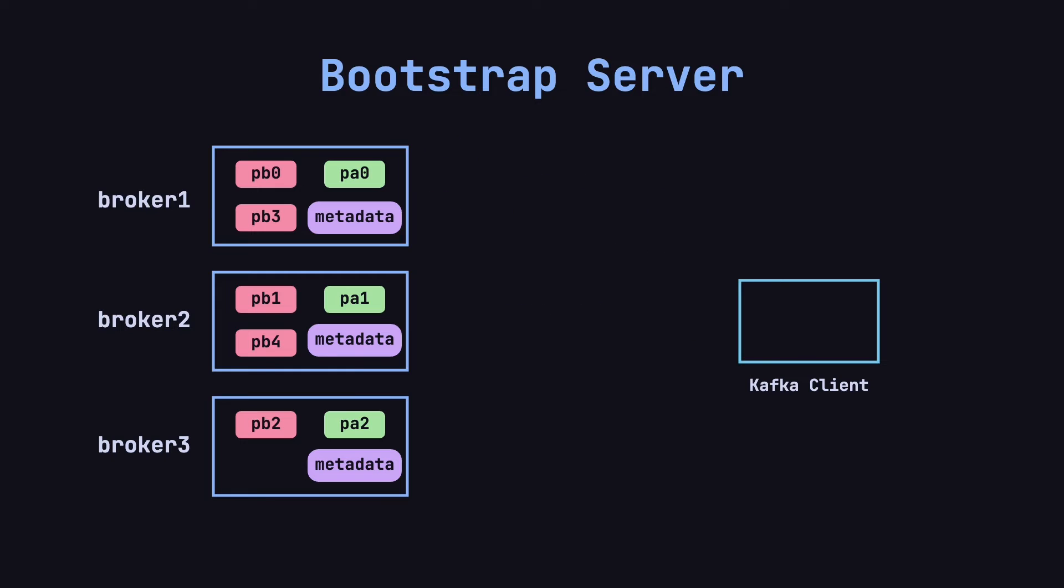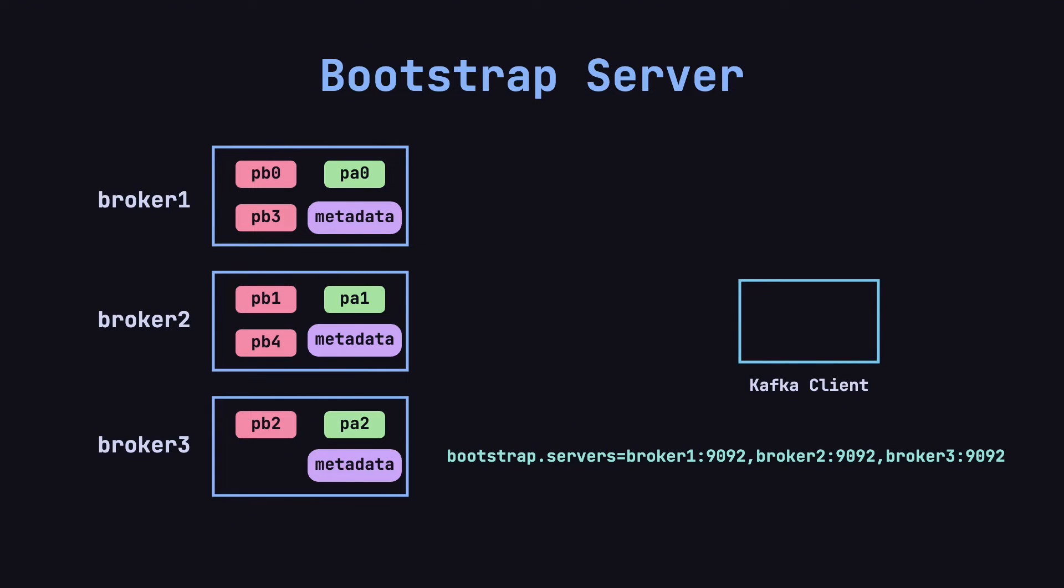Let's take a look at how Kafka clients connect to the cluster. First, whether you're a producer or a consumer, you need to configure the Kafka cluster's bootstrap.server's address, which includes one or more broker addresses. It's common to configure multiple broker addresses to prevent connection issues if one broker becomes unavailable. For example, in this case we have configured three brokers – Broker 1, Broker 2, and Broker 3.